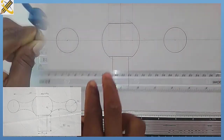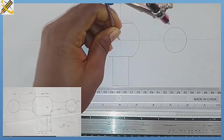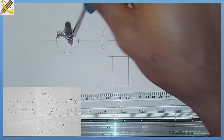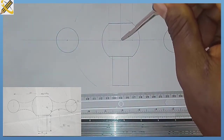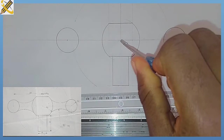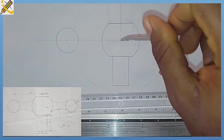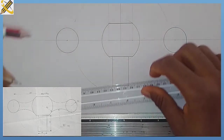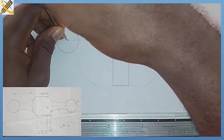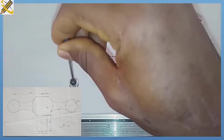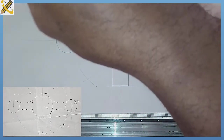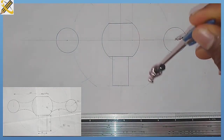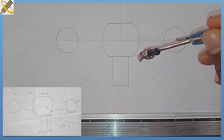I'm measuring 72 from the center here and drawing my arc. For the second one, 44 plus 16 is 60, so I'm measuring radius 60. Then at the midpoint of each circle I'm going to strike the point of intersection — striking here, and the point of intersection here, and here, and here also.